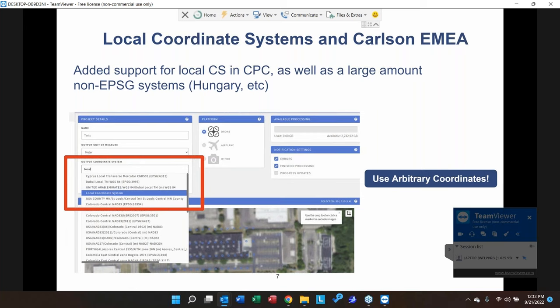We also added support for local coordinate systems and many Carlson EMEA projections. If you're working on a local system, you just type it into the output coordinate system window in Carlson Photo Capture and it will work with ground control points in that local system. Note that ground control points are required when using the local coordinate system option, and the system cannot be rotated — it must be aligned with geodetic north.